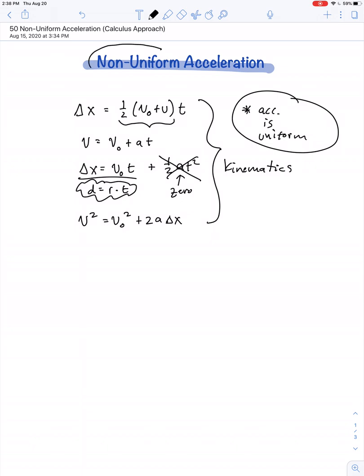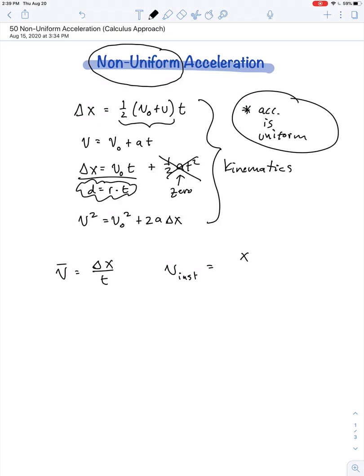So that begs the question: how do we study the motion of objects for which the acceleration is non-uniform? In that case, we go back to our definitions of velocity and acceleration. Average velocity is a broad change in position divided by time. If we narrow in on a very small interval of time, the average velocity turns into instantaneous velocity — we're still dividing distance by time, but constrained to very small distances and time intervals. So dx/dt gives us instantaneous velocity, as opposed to a broad Δx/t for average velocity.